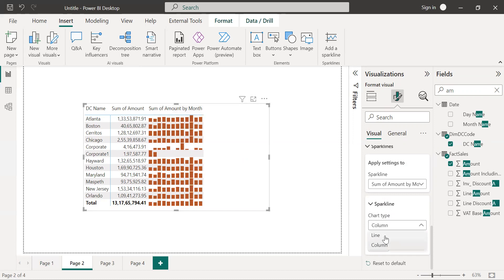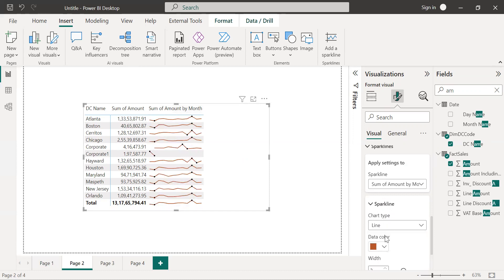So as of now I will select a line chart because to look at the trends by month or year, a line chart will be more appropriate. So I hope you understood. Thank you.